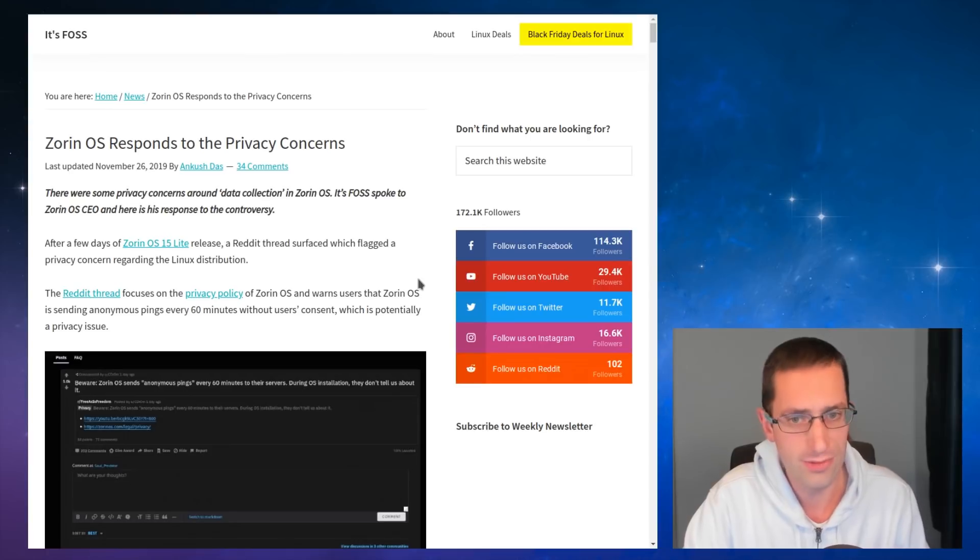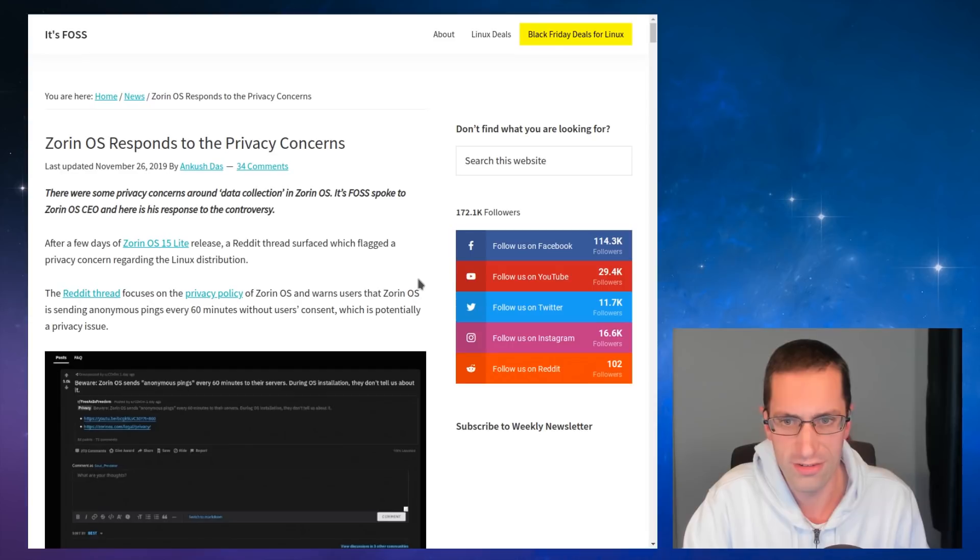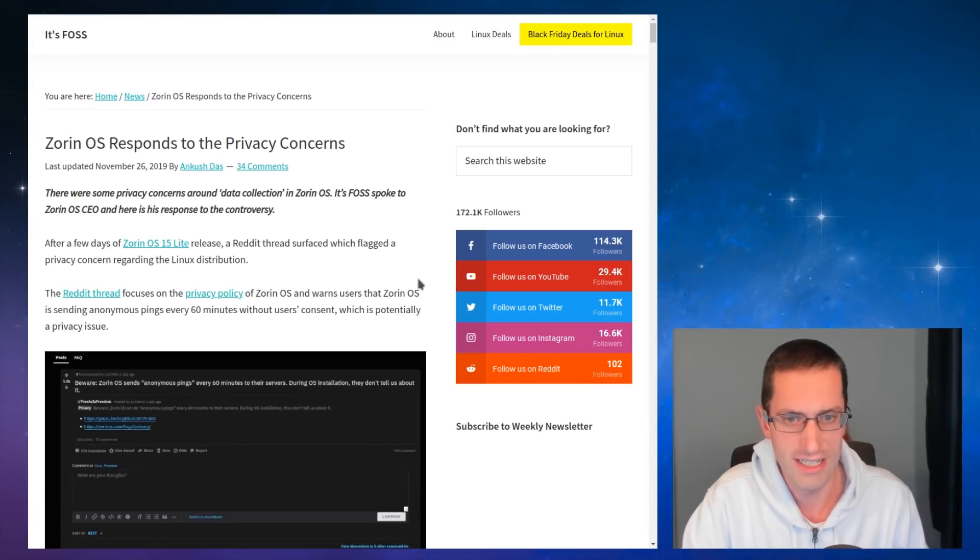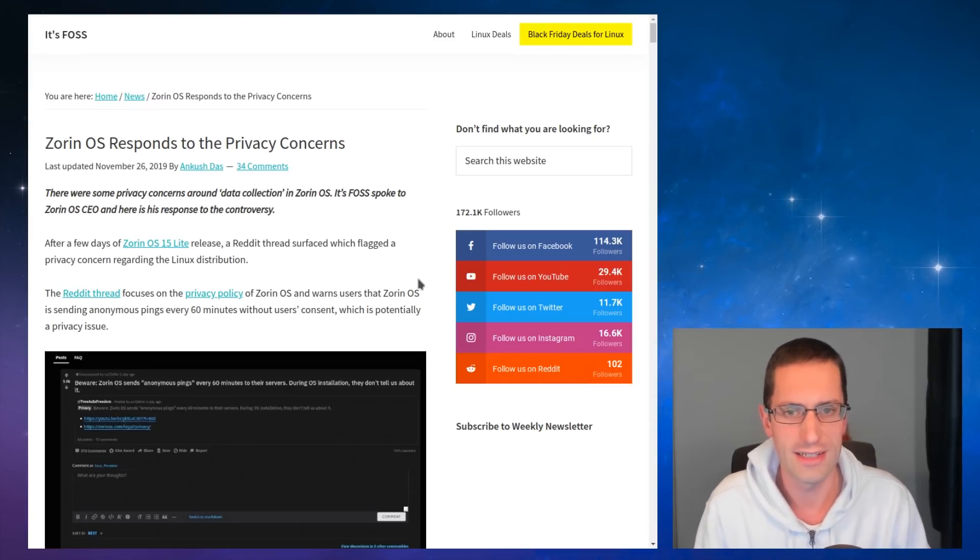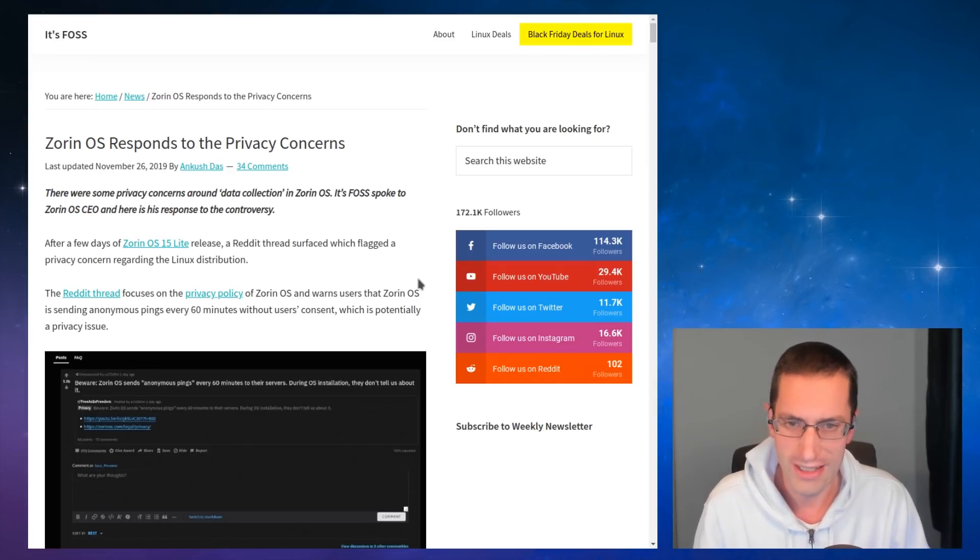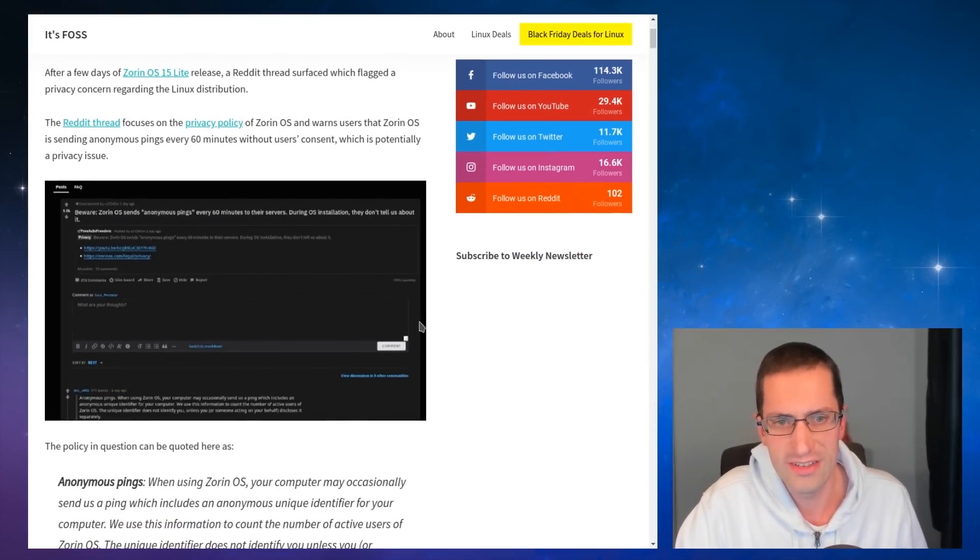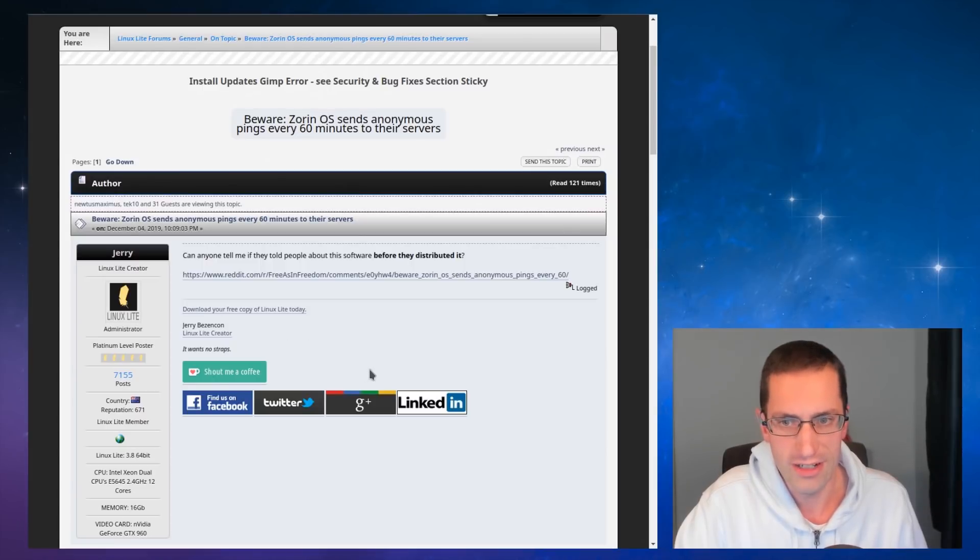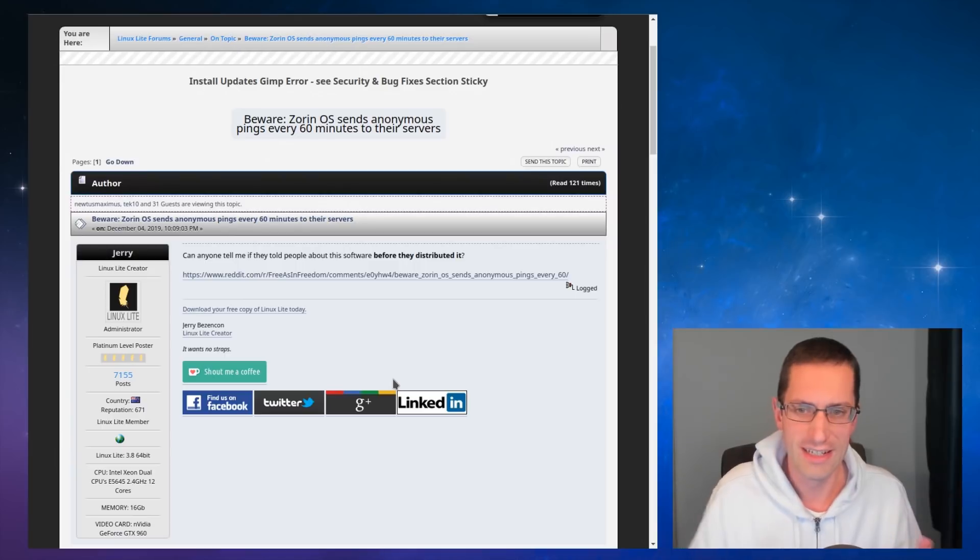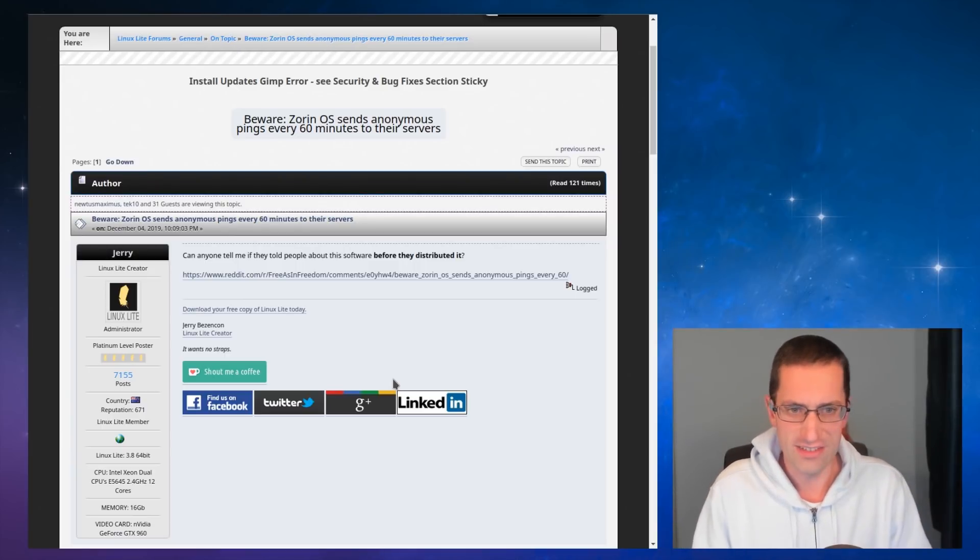So this was highlighted by Switch to Linux. He mentioned this in a video recently about Zorin OS 15 Lite. I happened to review a Zorin OS 15 Ultimate version earlier in the year and I will admit I did not see this information about telemetry. And that is because it's very well hidden. So there was a Reddit post about it and actually this was how I've been made aware of this because the creator of Linux Lite actually mentioned it to me and I have to say Jerry is really against this telemetry.